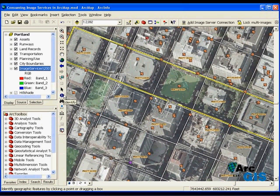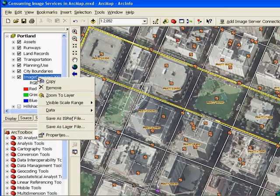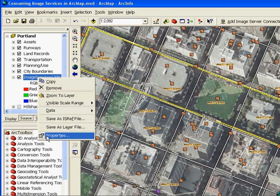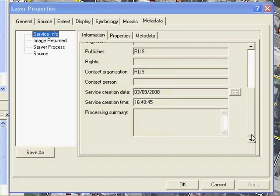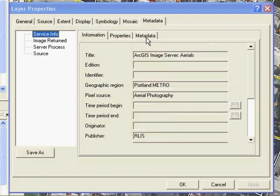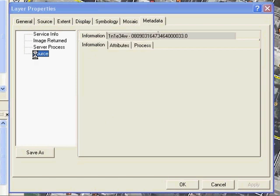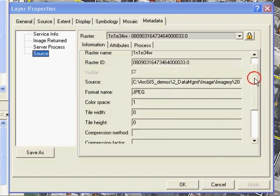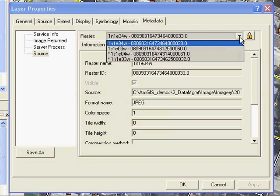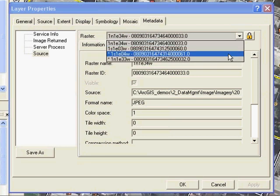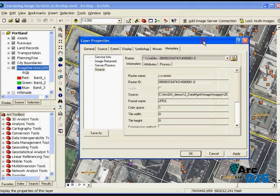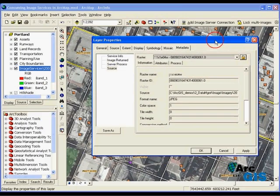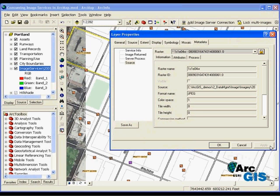Each image may contain unique metadata that I might be interested in viewing. If I right click on the image server layer and highlight properties, I can go to the metadata tab and see metadata about the image service. If I click on source, I can actually see the individual metadata for each image that's contained in the map extent. The images with the star beside them are within the extent but aren't currently visible because the newest or last imagery loaded is displayed by default. If I select one of the images and click on the lock raster option and then apply, I can see any particular image of my choice.